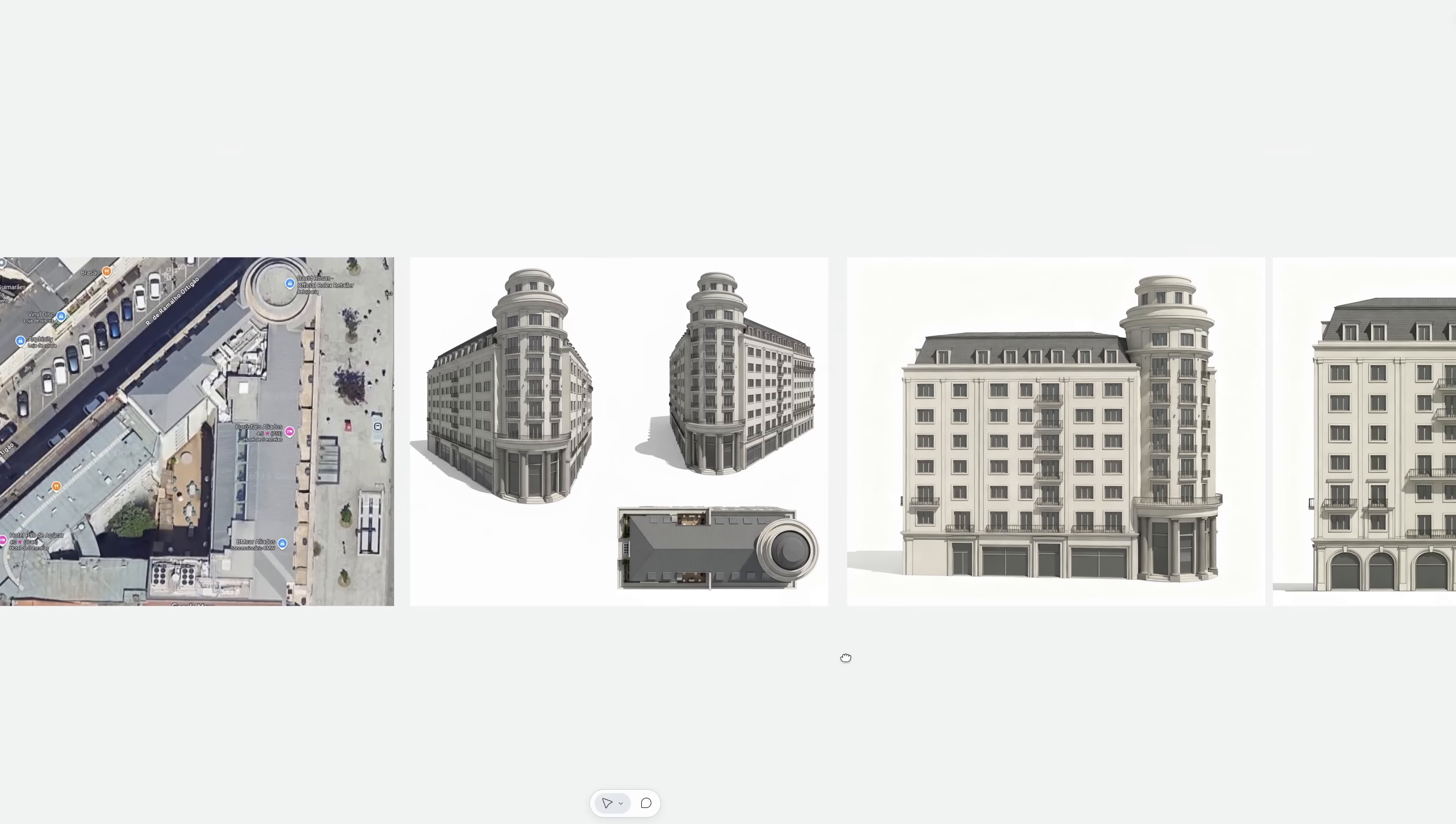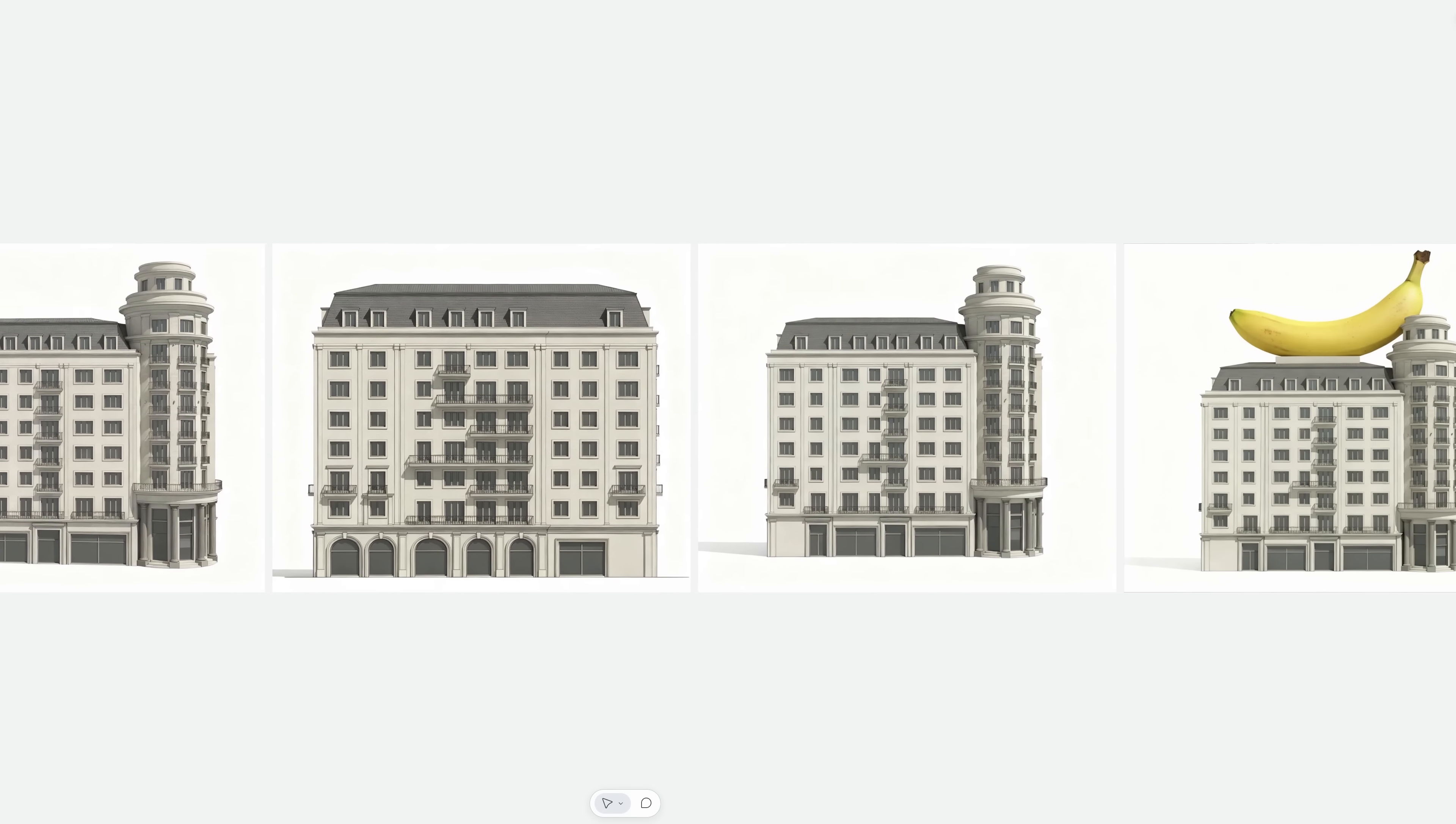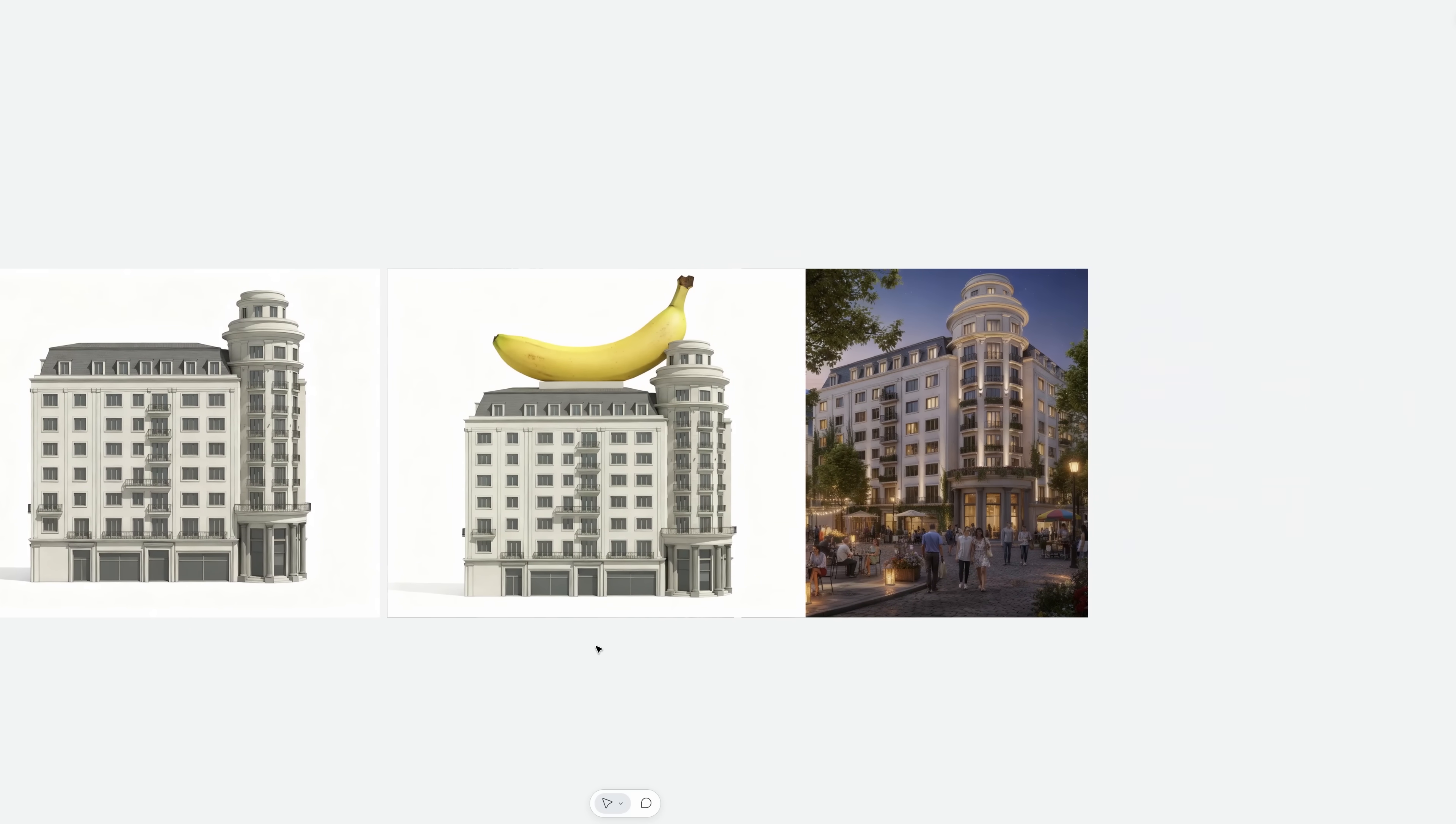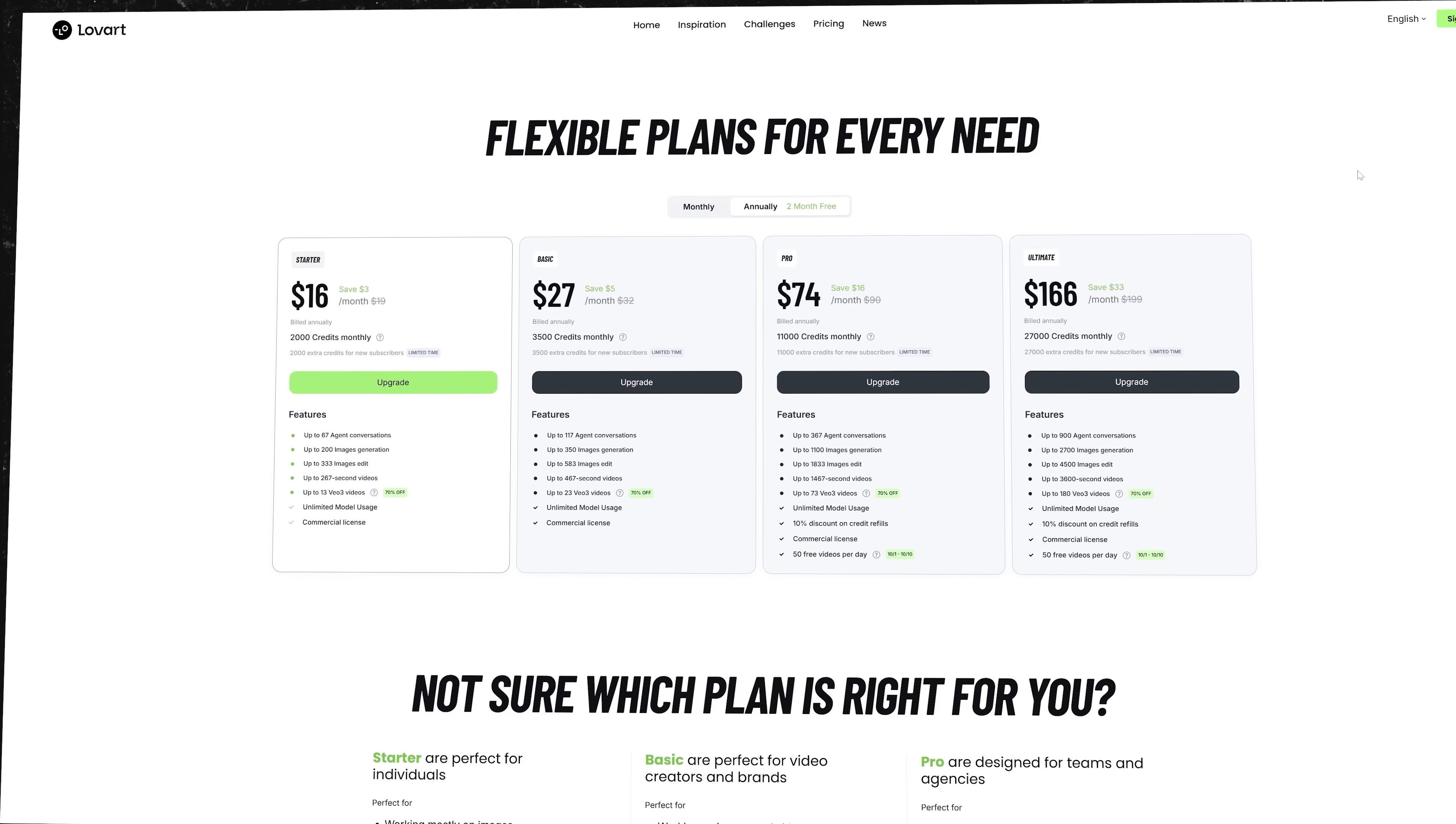I've been experimenting with Nano Banana inside Loveheart for a few days now, and honestly, what stands out is how easy it is to test architectural ideas fast. From rough floor plans to quick composites or material changes, it's a solid tool for early design exploration. If you are working visually and like to sketch out concepts quickly, this fits into the workflow naturally.